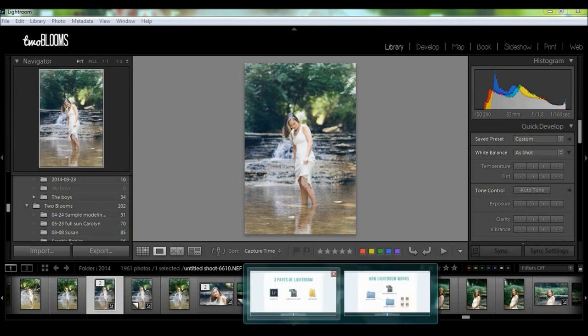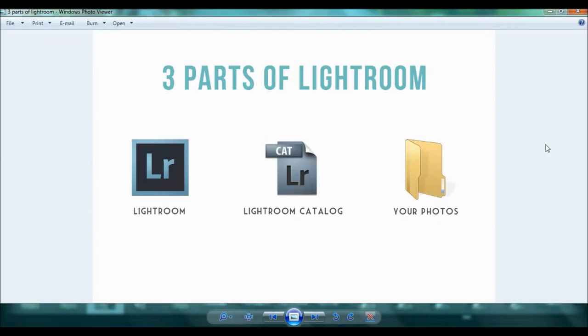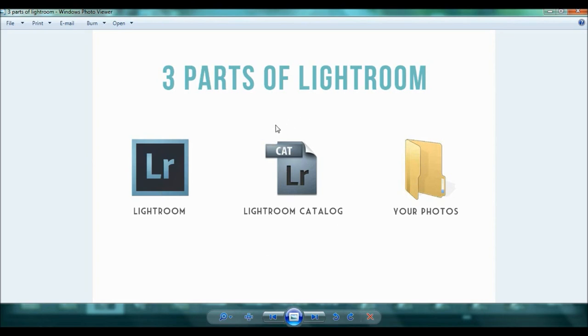So I created this really simple graphic to show you the three parts of Lightroom. First you have your Lightroom program which is what I just had opened. Then you have your Lightroom catalog. Your catalog is where all of the changes that you make to your photos are stored. This is why Lightroom is non-destructive to your photos because you make all of the changes to your catalog and not to your photos.